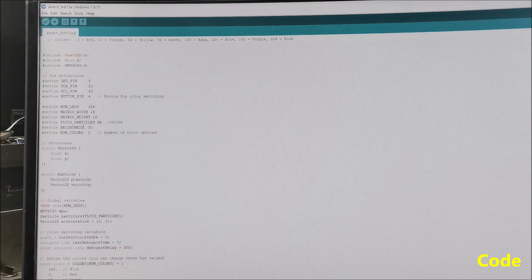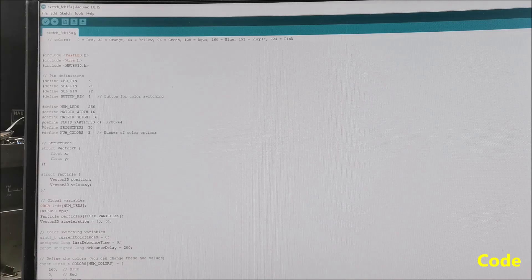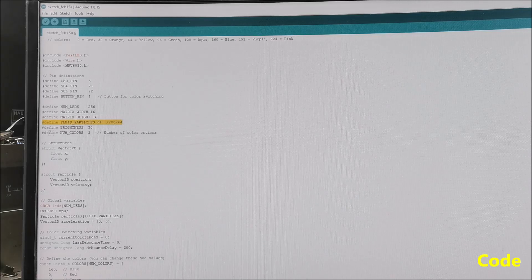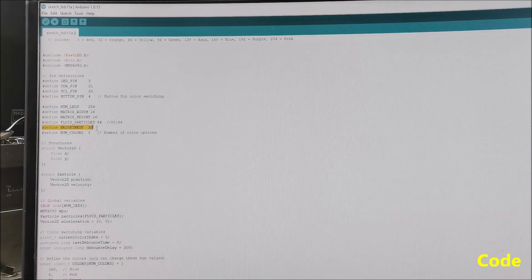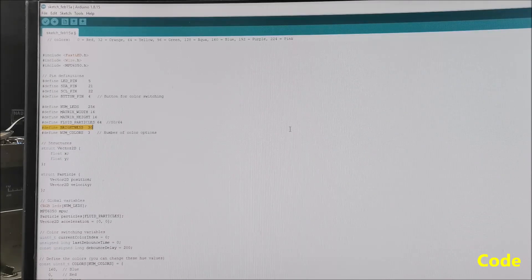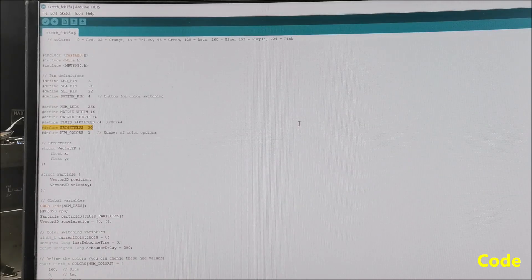First of all, we can change the number of active particles and the light intensity of the LEDs. With the button we can also choose one of the three colors for the LEDs that we have defined previously.